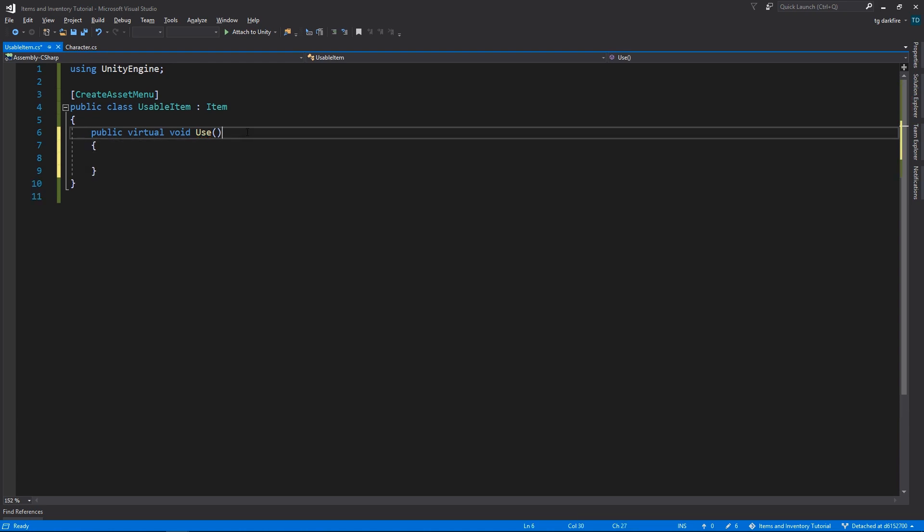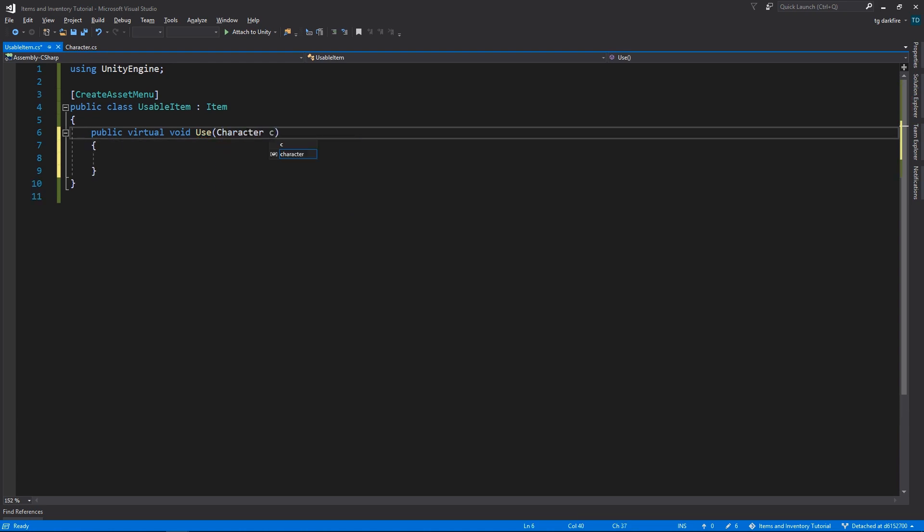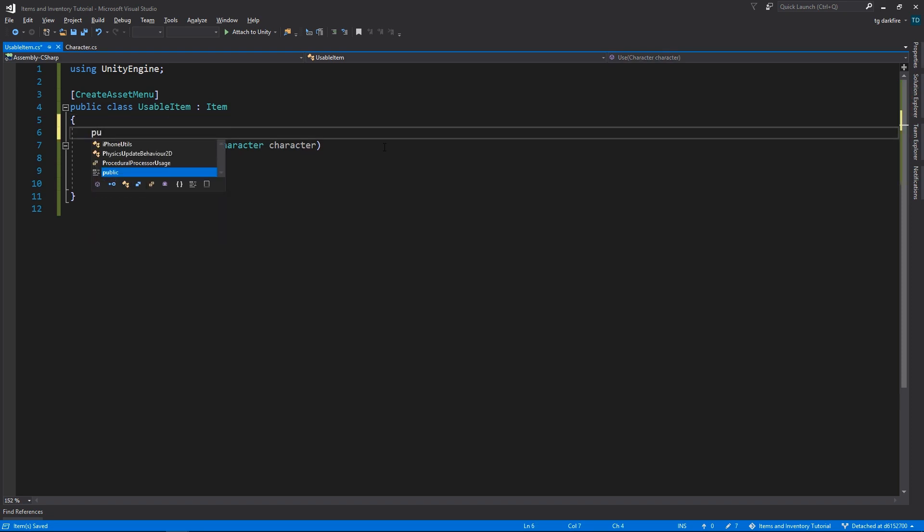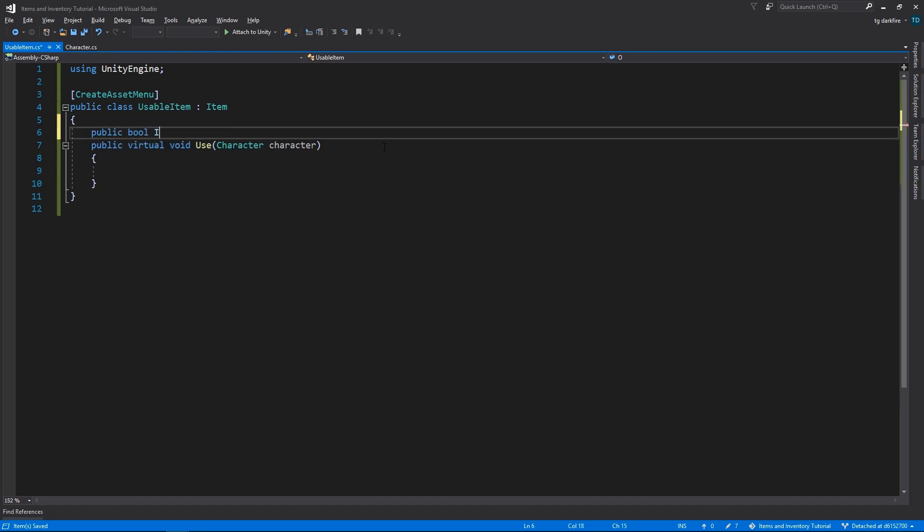For the input parameters of this method, you can input here whatever you want, just go wild with whatever your game needs. For us we just need a simple character input parameter. Let's also add a variable to indicate if the item is going to be consumed on use or not.